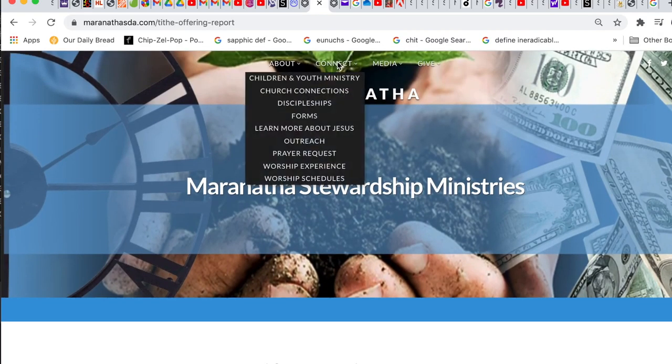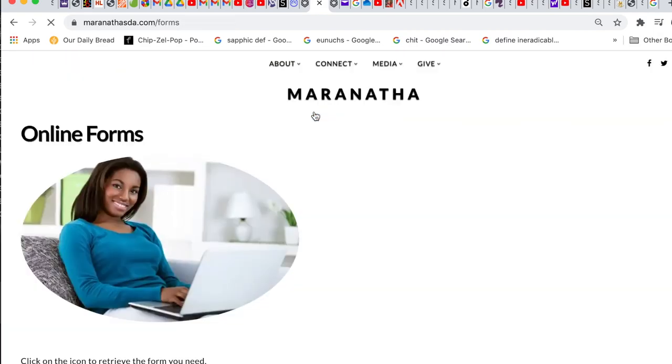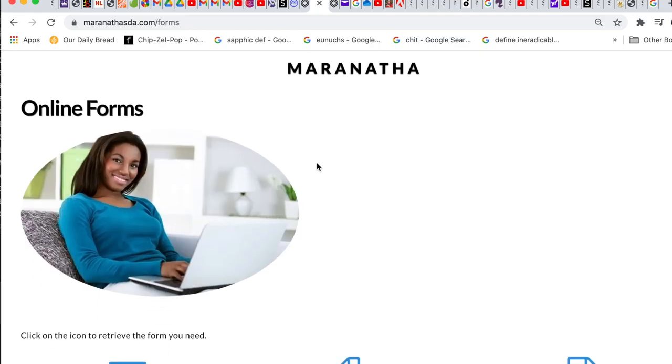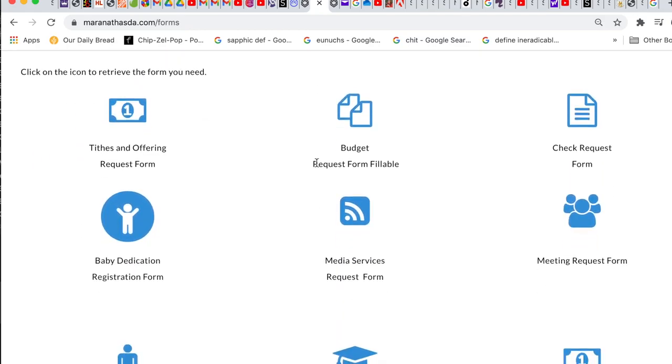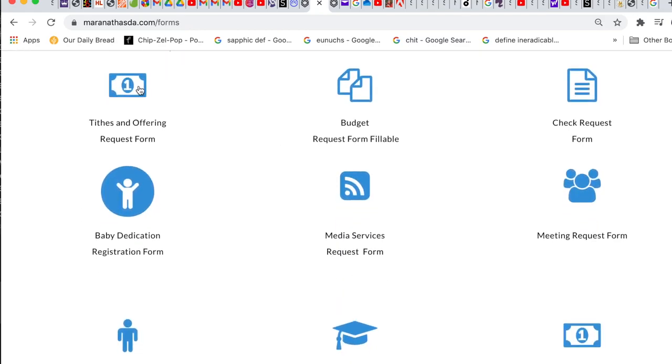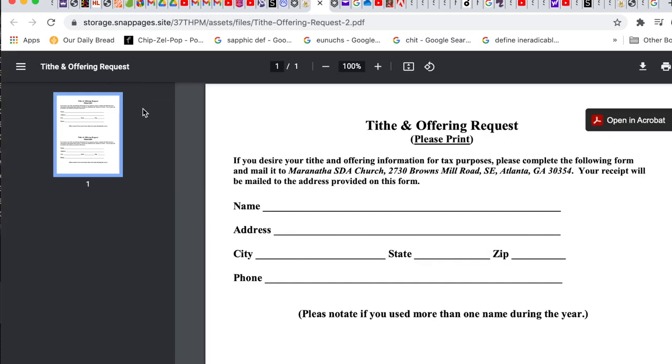If, for some reason, you still want to download the form, you can do that by clicking on Connect, going to Forms, and the first option you'll see will be your tithing offering request form.